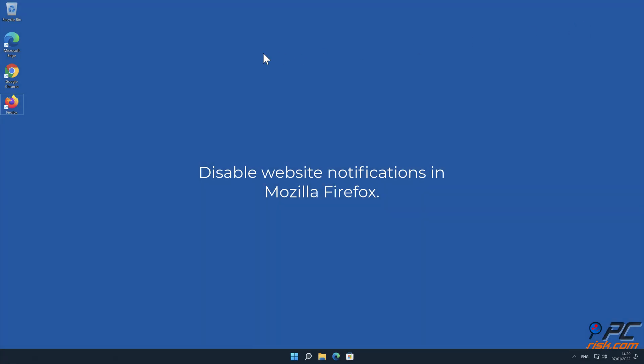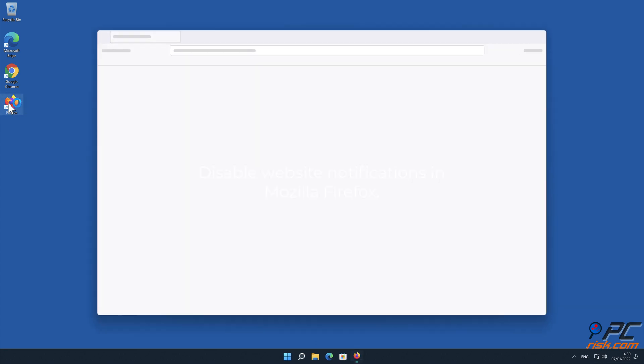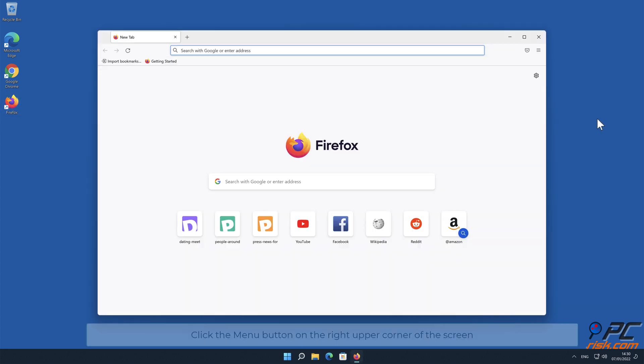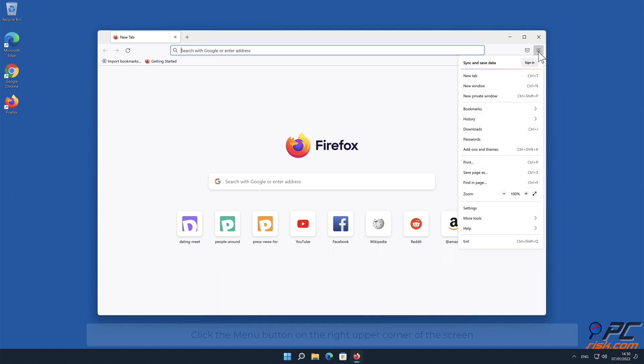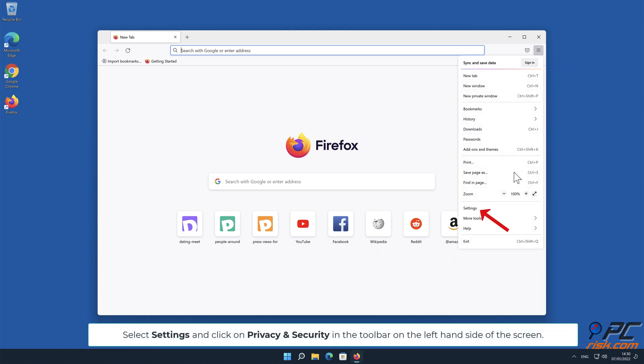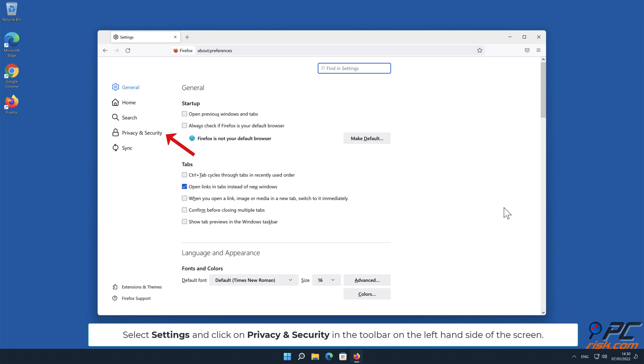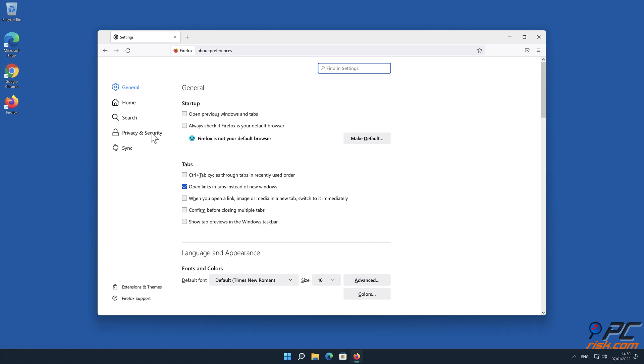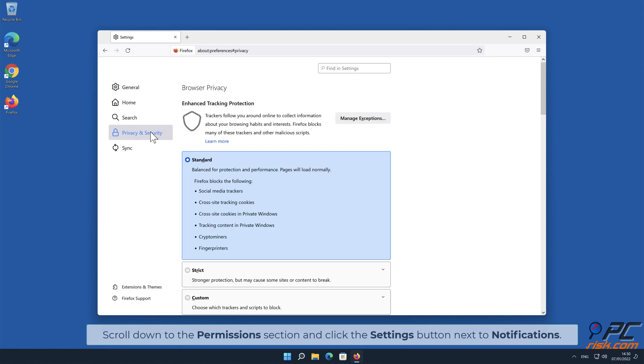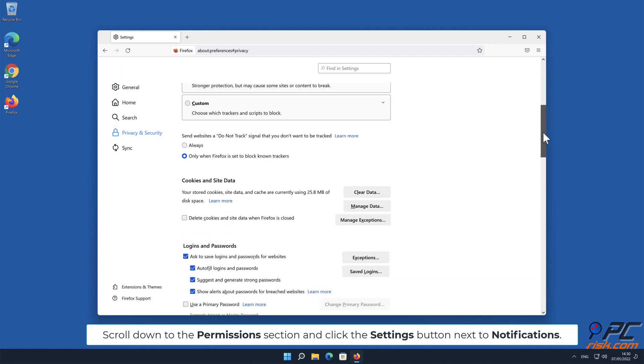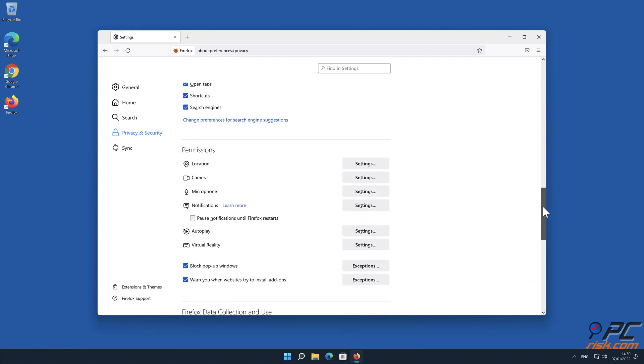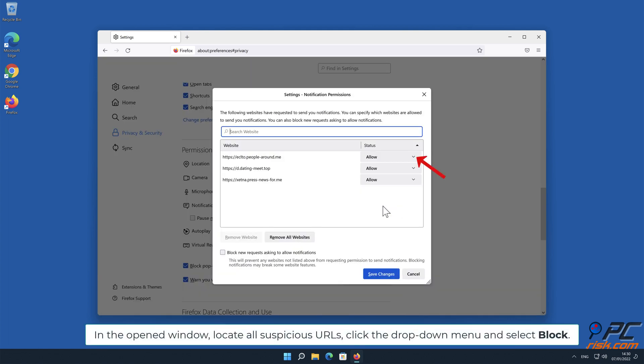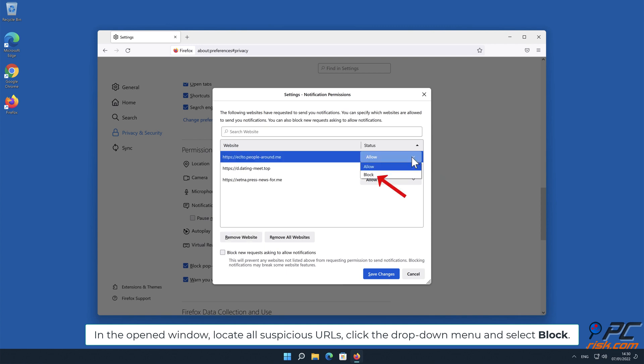How to disable website notifications in Mozilla Firefox. Click the menu button on the right upper corner of the screen. Select Settings and click on Privacy and Security in the toolbar on the left-hand side of the screen. Scroll down to the Permissions section and click the Settings button next to Notifications. In the open window, locate all suspicious URLs, click the drop-down menu and select Block.